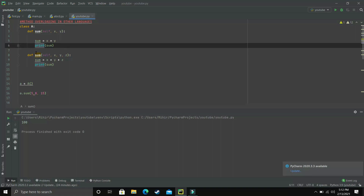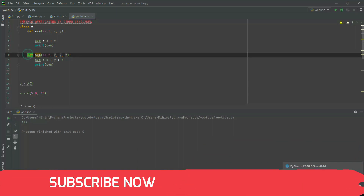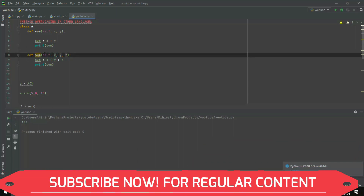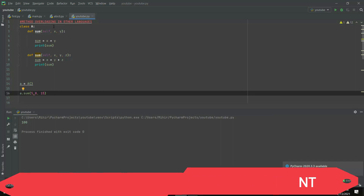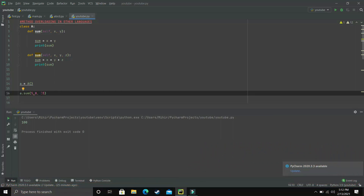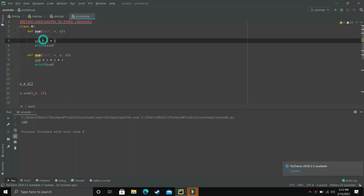Method overloading is the concept where we make two methods of the same name but with different numbers of arguments. So if our user wants to add two numbers, our language will automatically go to the method which has two arguments. But if our user enters three numbers, our language will automatically go to the method of the same name but with three arguments. So this is very convenient — two numbers can be added using one method, and three numbers using the other.